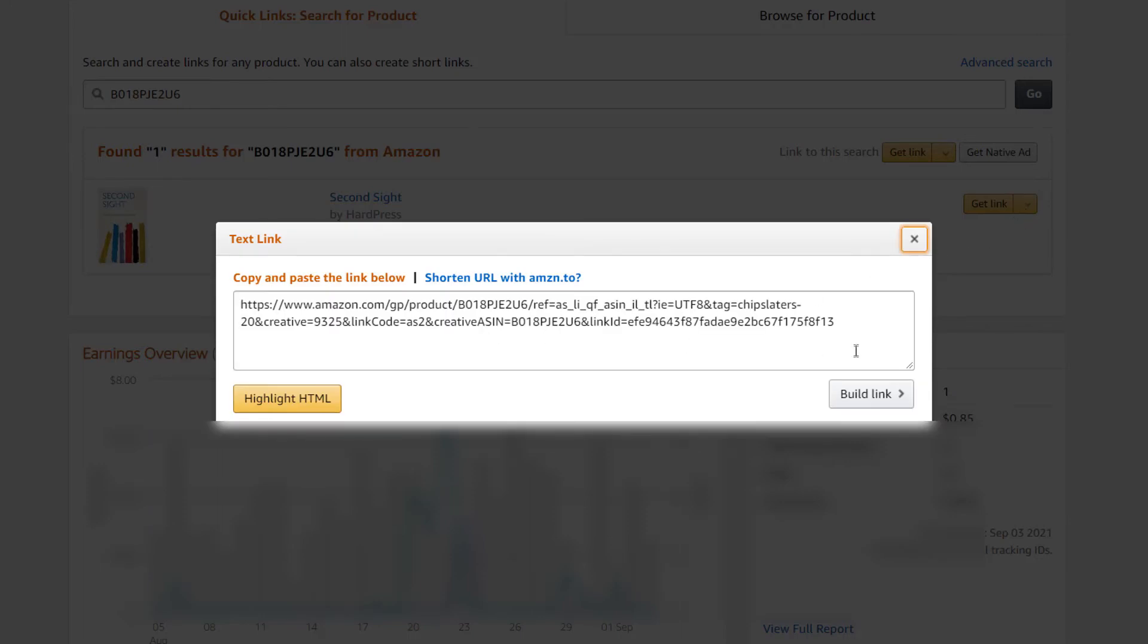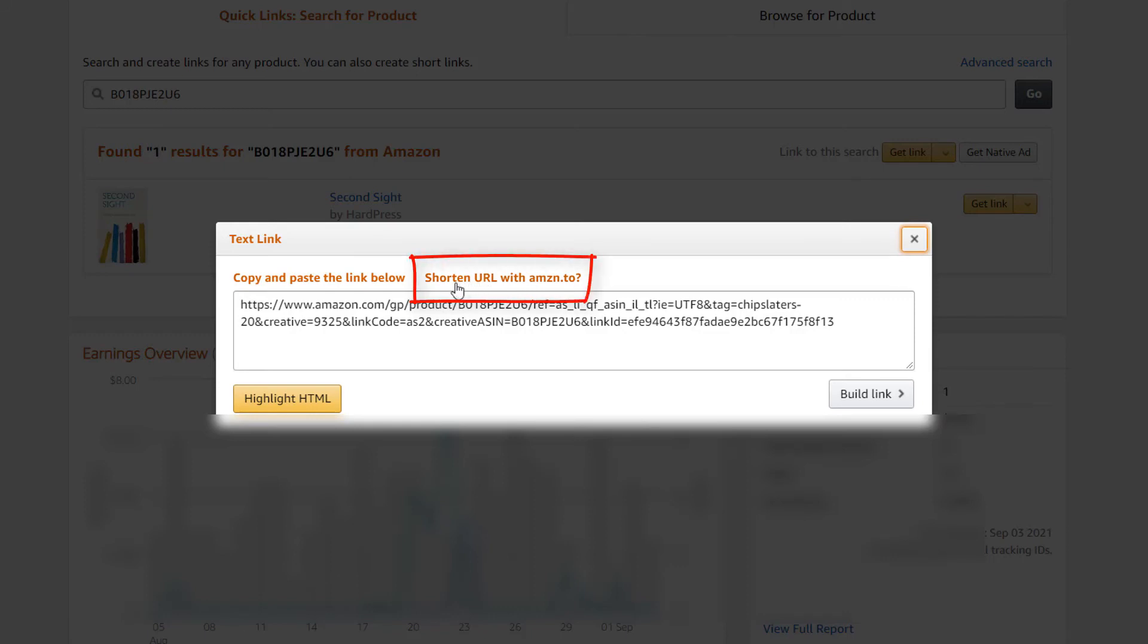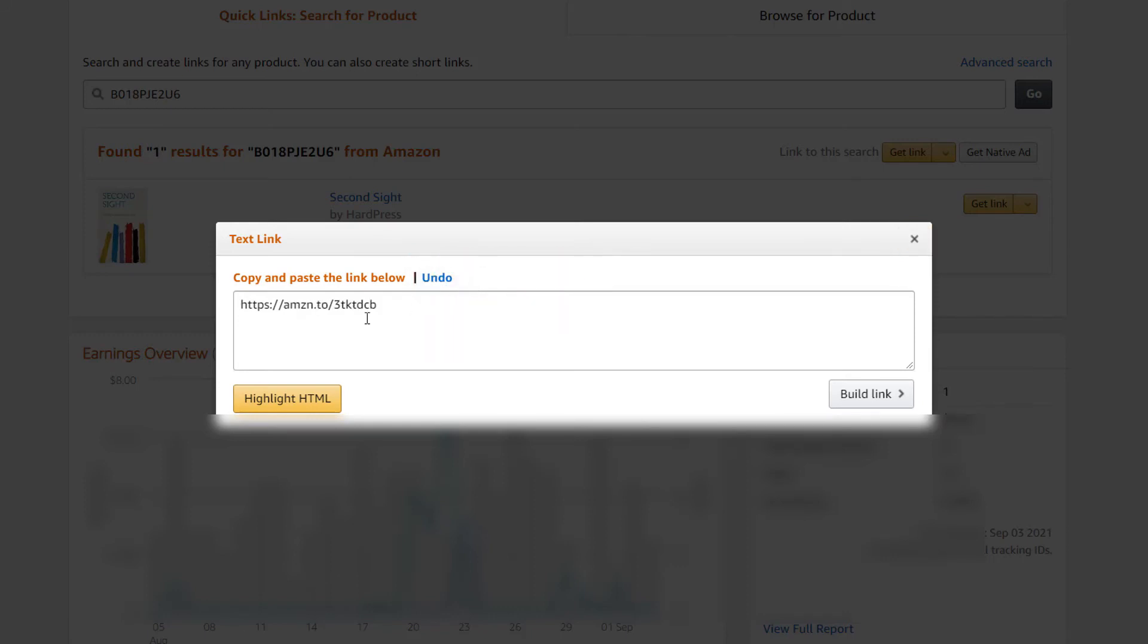And now here is a ginormous link which I don't want this. I want the small link. But Amazon Associates page has a link to the shortened URL right here. You just click on this and there's your shortened URL.